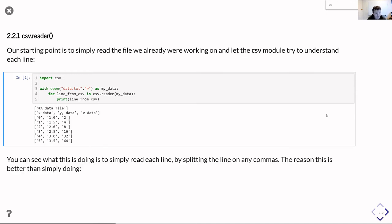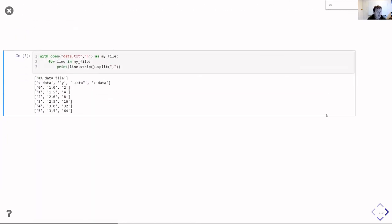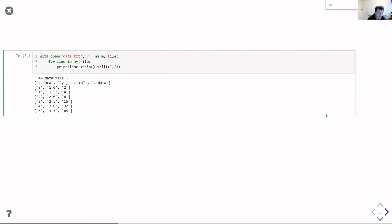Now of course you could do something very similar to this, simply by reading in the file line by line. Code to do that would look a bit like this: an open and then for line in my file, and then we simply strip off the end of line markers and then split by the commas.